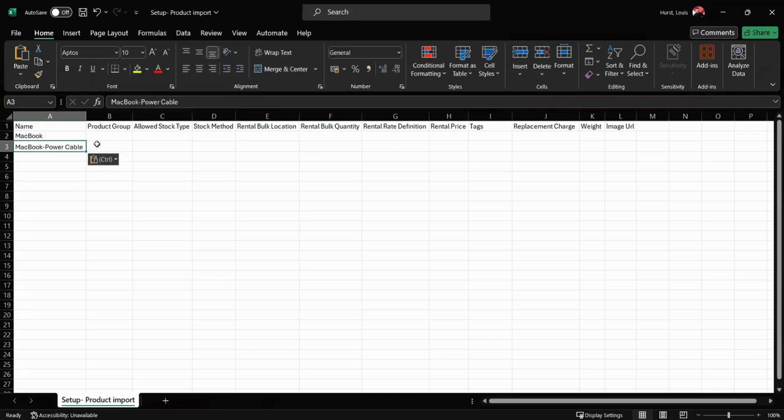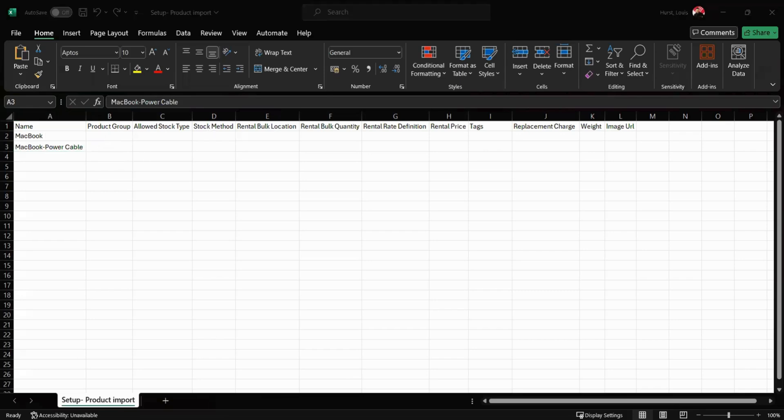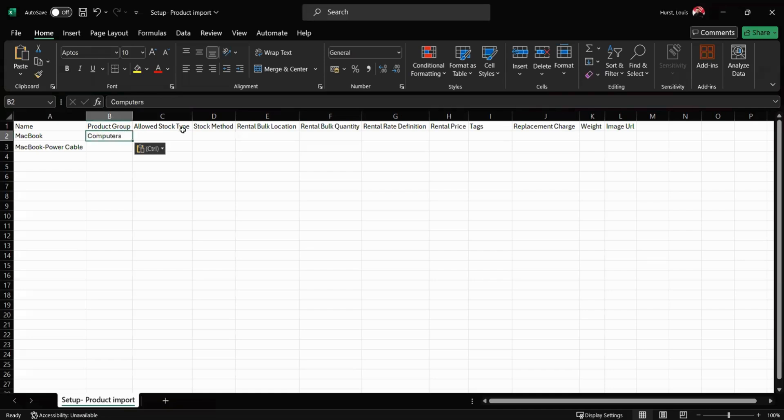The next column we have is the product group. This is where we can assign the individual product to its overarching groups. For example, today I'm going to use Computers and I'm going to use Cables.